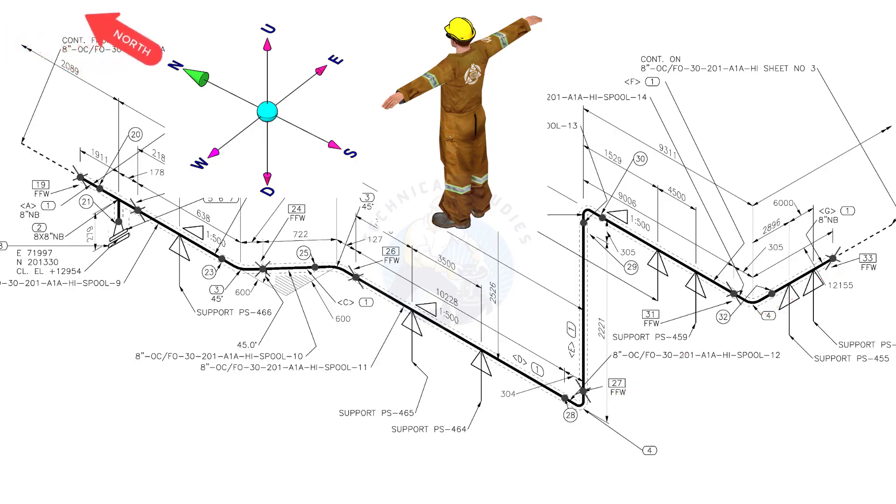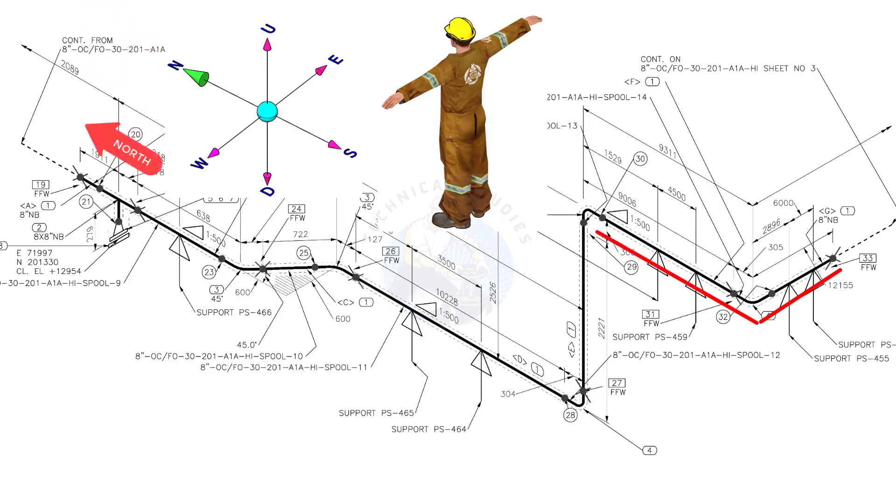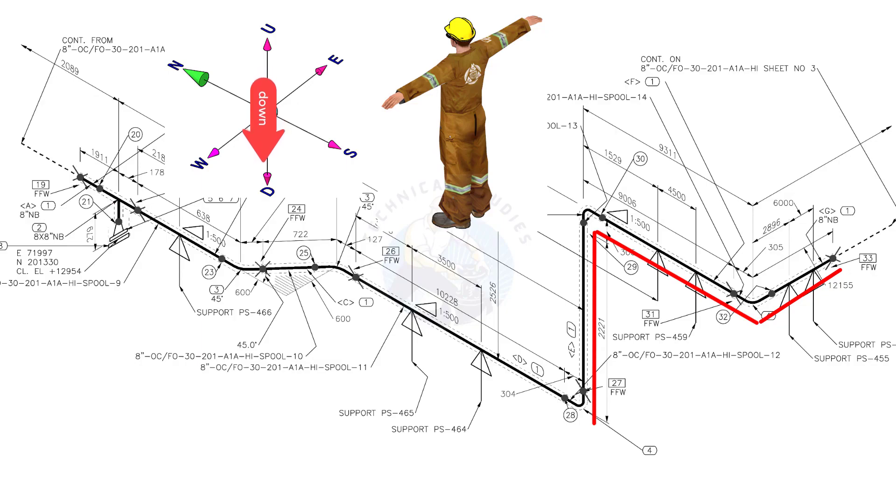Bend the wire 90 degree to the north. Bend the wire 90 degree to the down direction. Bend the wire 90 degree to the north.